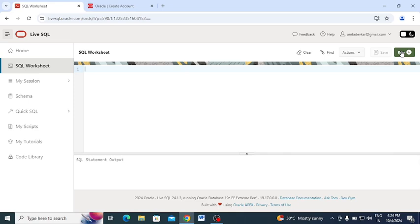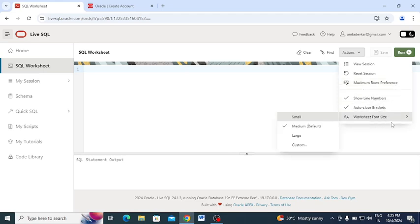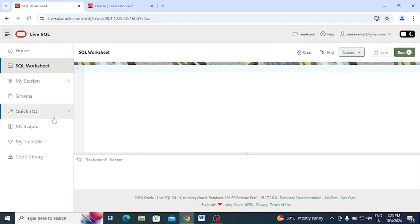After typing your query, click the Run button in the upper right corner to get the output. There are also some additional options available such as View Session, List Session, Maximum Row, References, Show Value Number, Auto Close Bracket, and Worksheet Font Size — these options let you perform various actions on the worksheet.